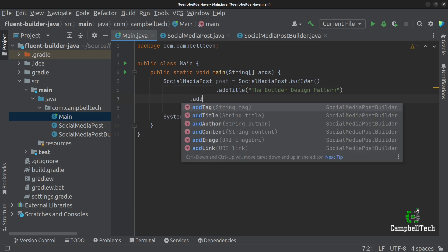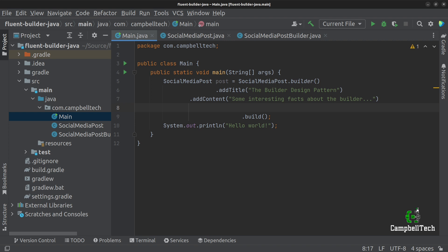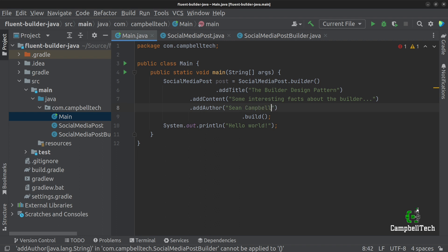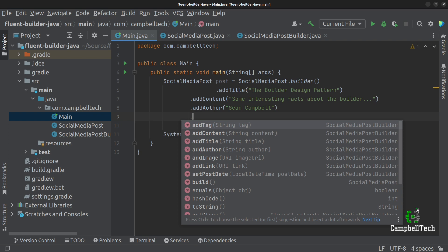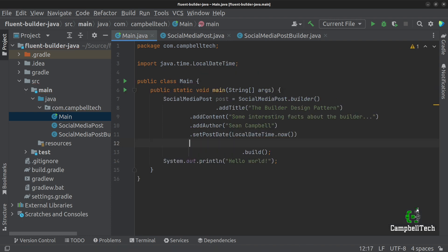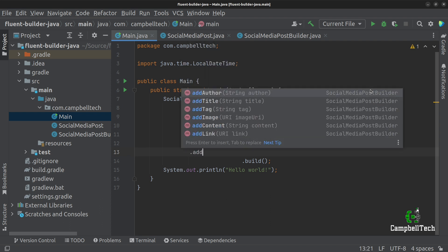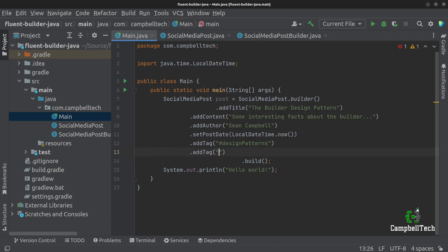Next, let's add the content of the social media post — 'some interesting facts about the builder'. Then we can say addAuthor — I'll use my own name, Sean Campbell. Then we can setPostDate using LocalDateTime.now(). And then we can say addTag with 'hashtag design patterns', and another addTag with 'hashtag Java'. You can obviously add as many tags as you like.